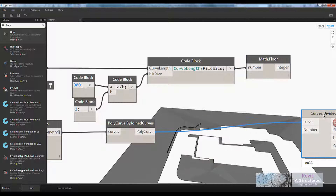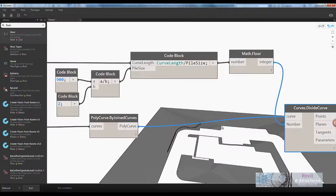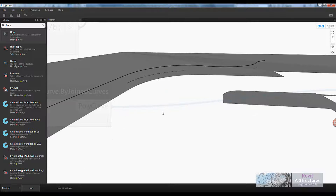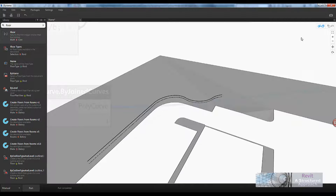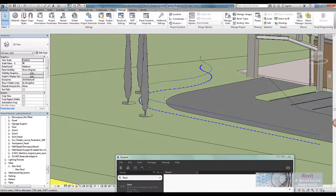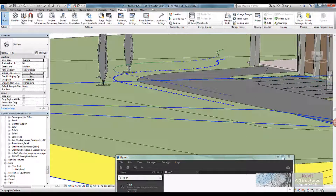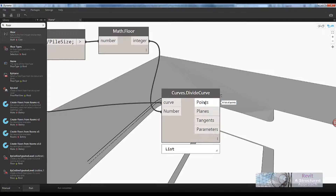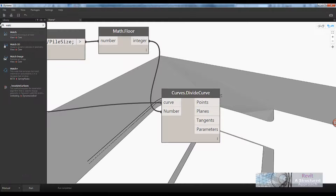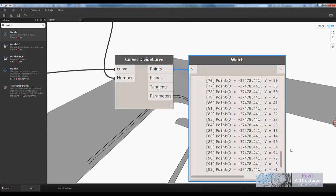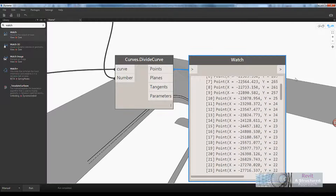We can now wire that 98 into the number input of the divide curve node and run it. Zooming into the geometry, you can now see all of those points. Those same points also preview inside Revit — if we switch in, you can now see it's generated all those points along the curve following the topo surface.